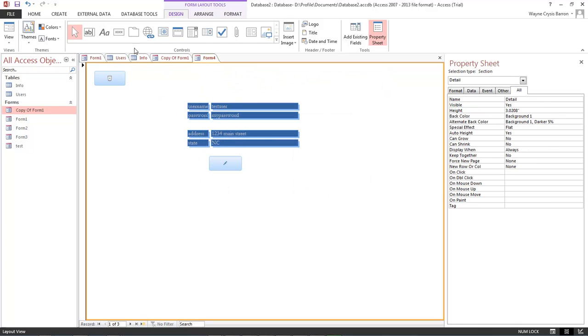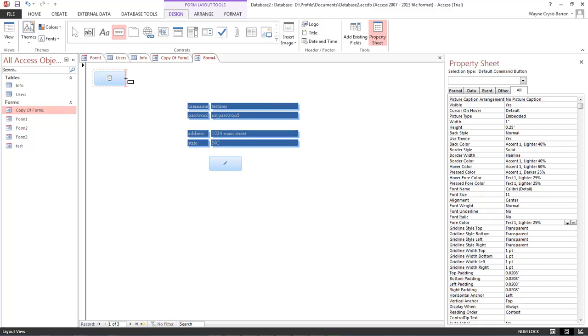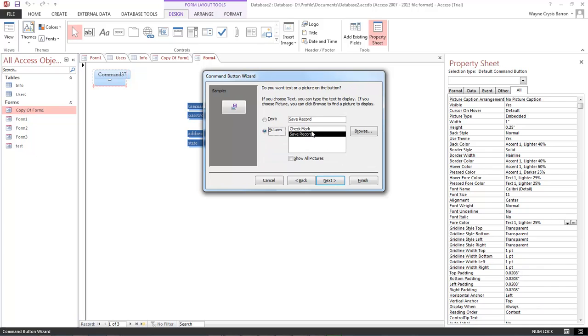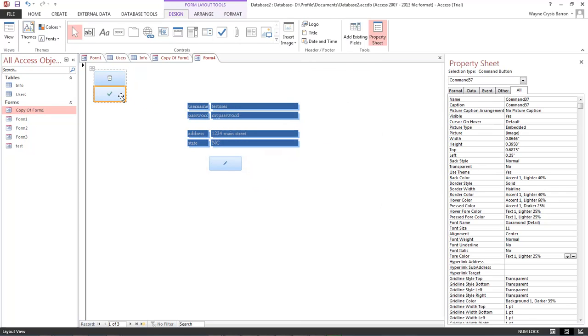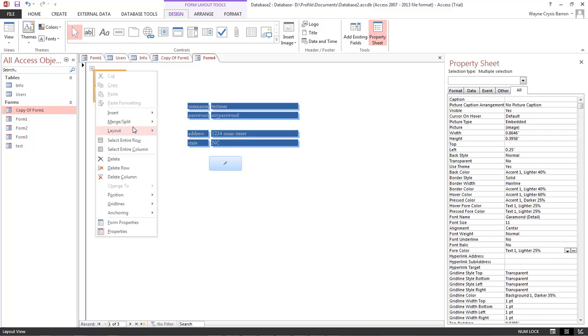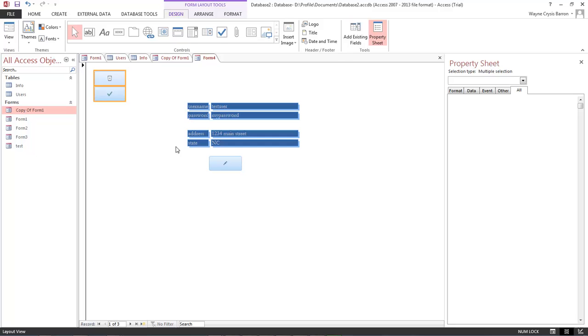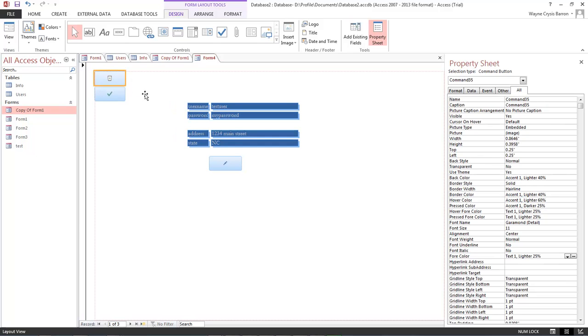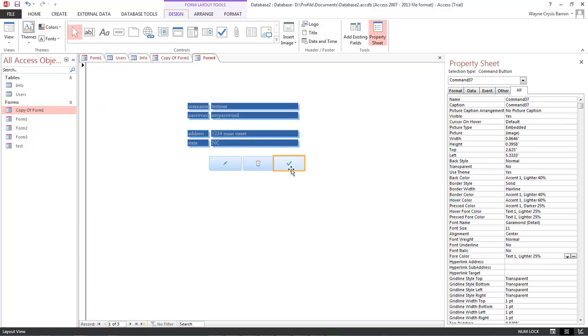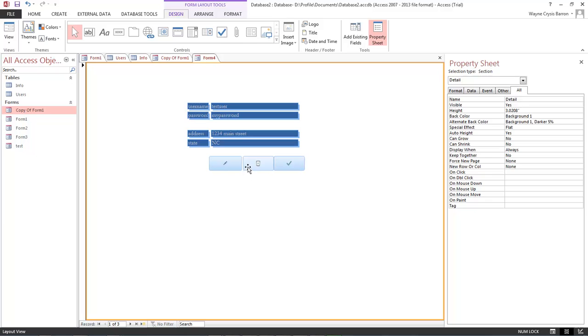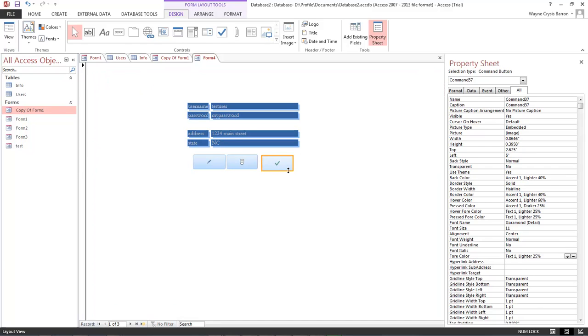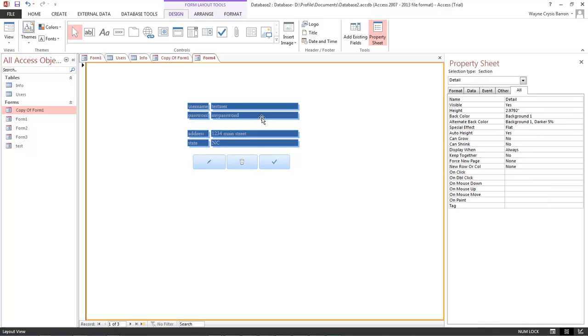And then we want one more. And we're going to have this one as save, next. And we want the check mark finish. Okay, so let's go ahead and, there we go. Layout and remove. Okay, let's bring them over here. Put them in order. Okay, and let's go ahead and jump over here. Move it over just a little bit.